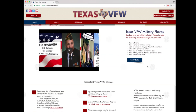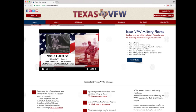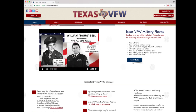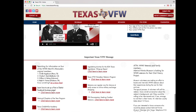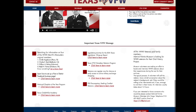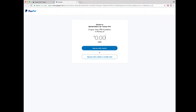There is a Texas VFW military photos video where you can send your old military photos and information to be added to the collection for others to see. Underneath that is a list of important Texas VFW messages. On the footer is another navigation menu to easily travel around the website, and there is also a donate now button that takes you to a place where you can donate to the Texas VFW Foundation.